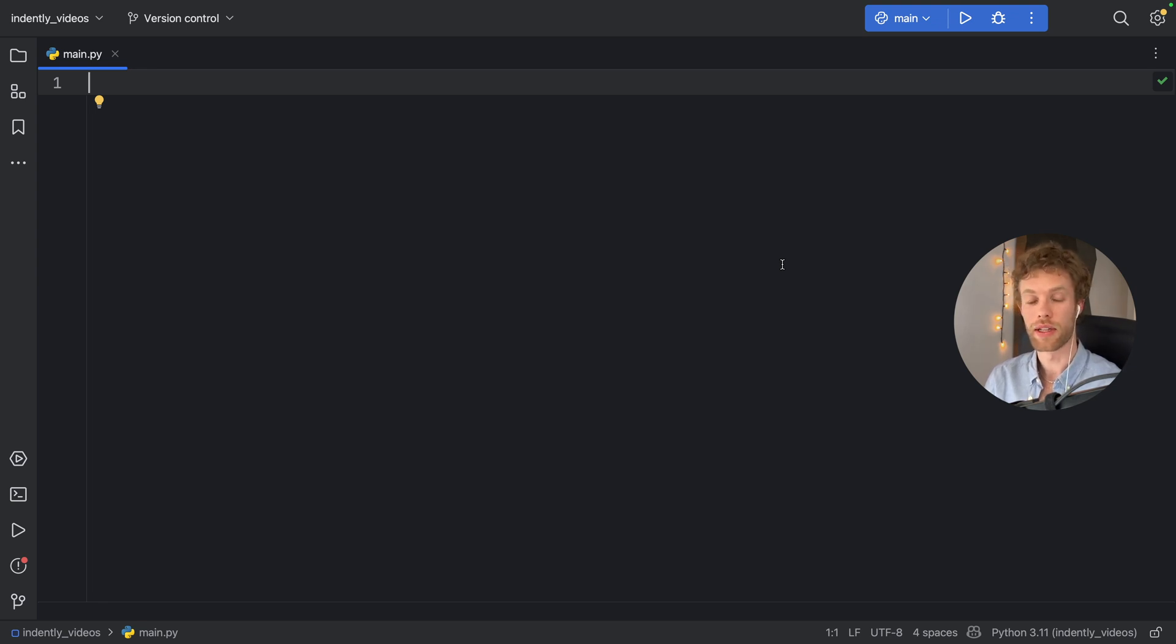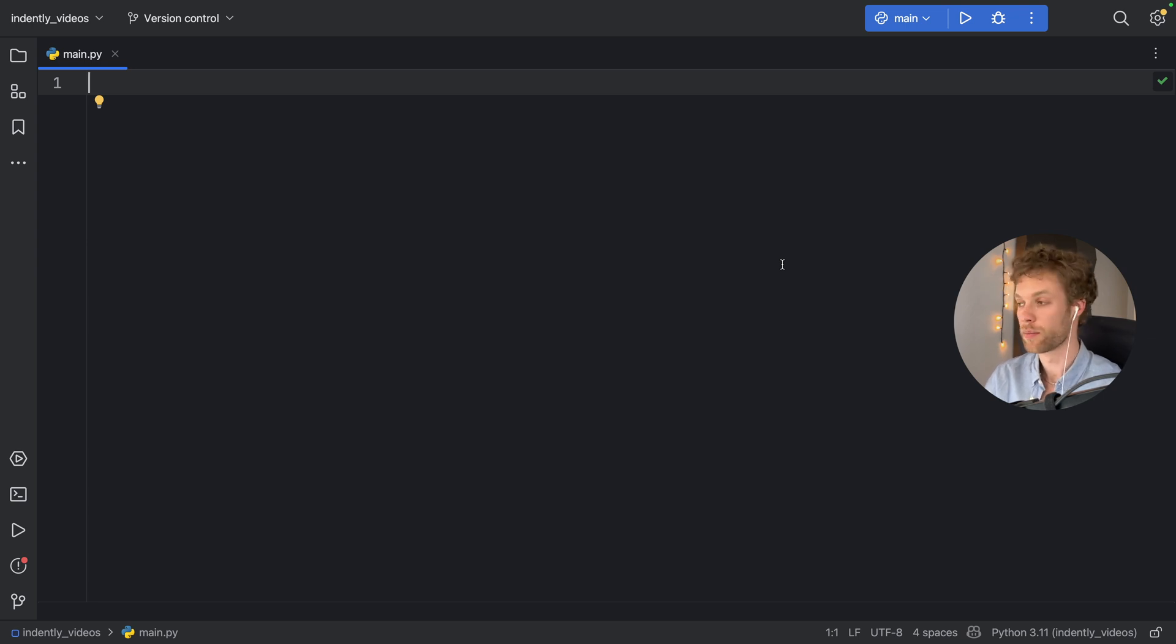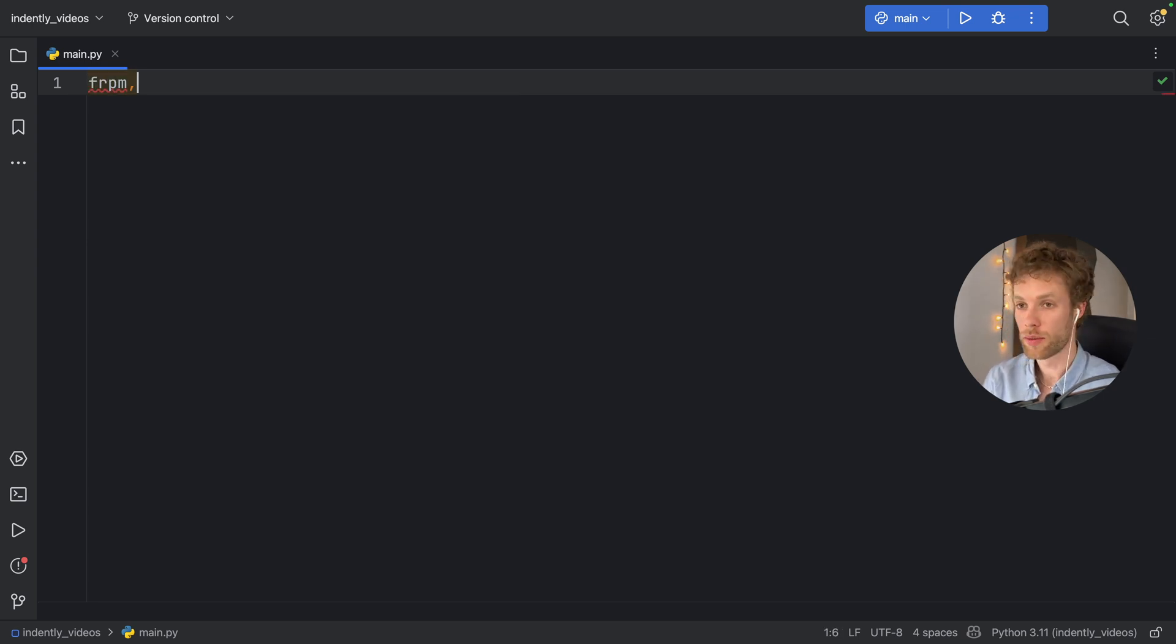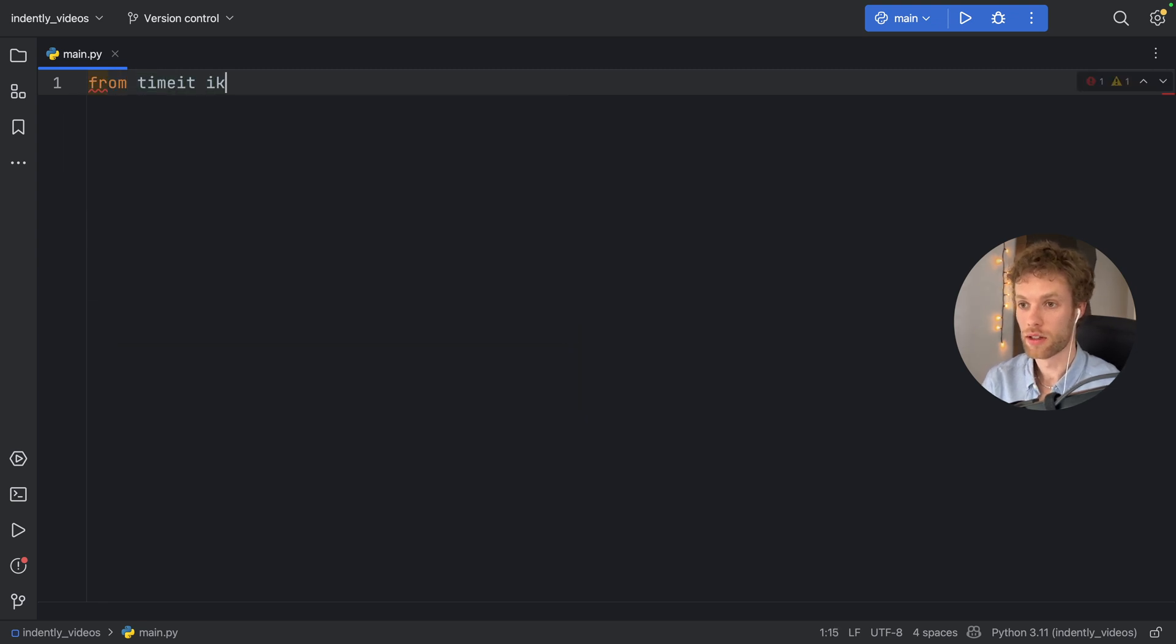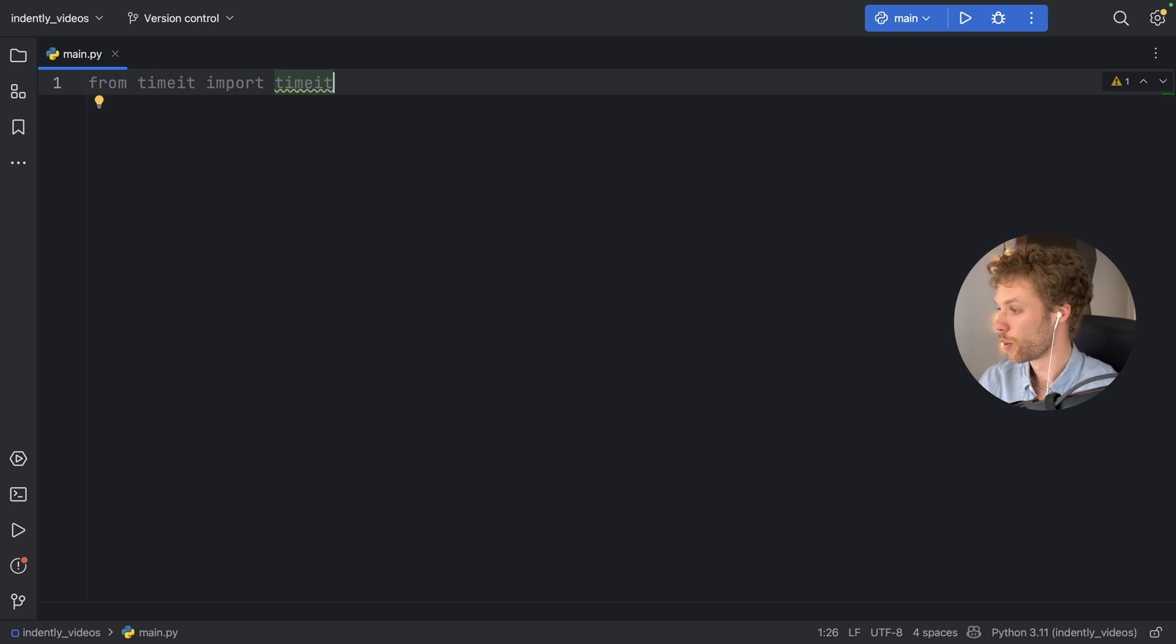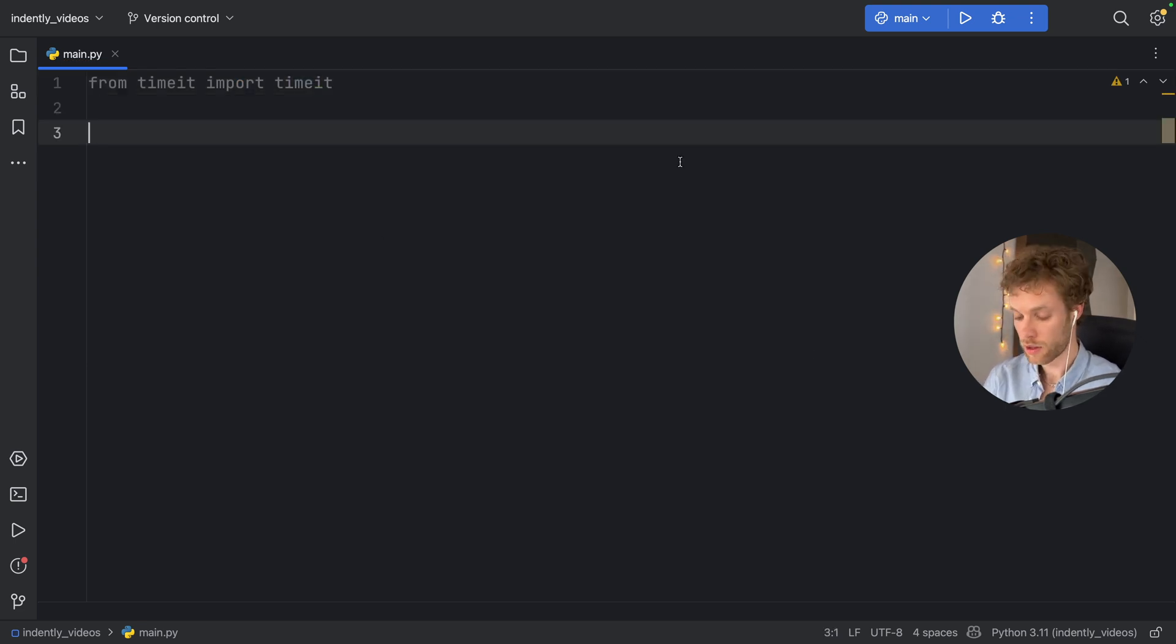One of them is definitely going to be better and more efficient than the other. So for this example, we're going to import from timeit the timeit function.